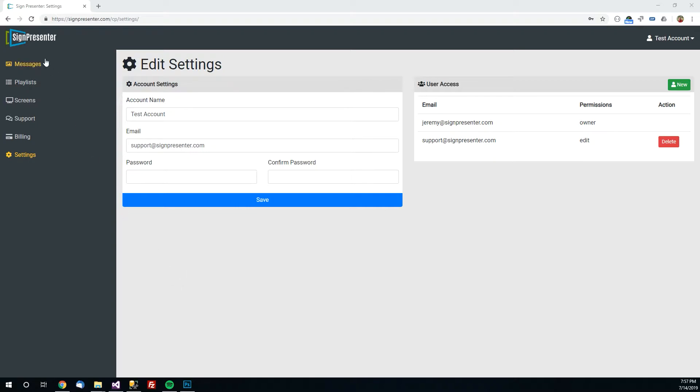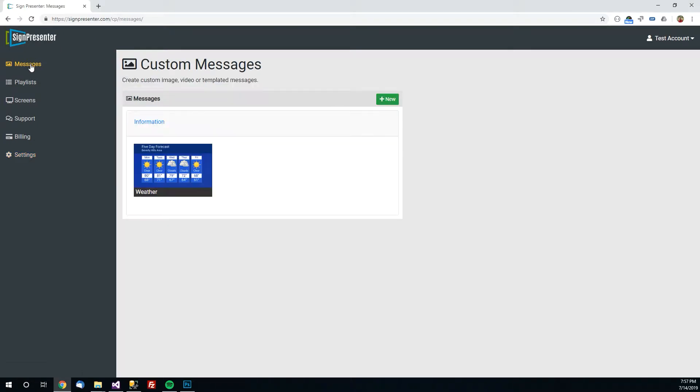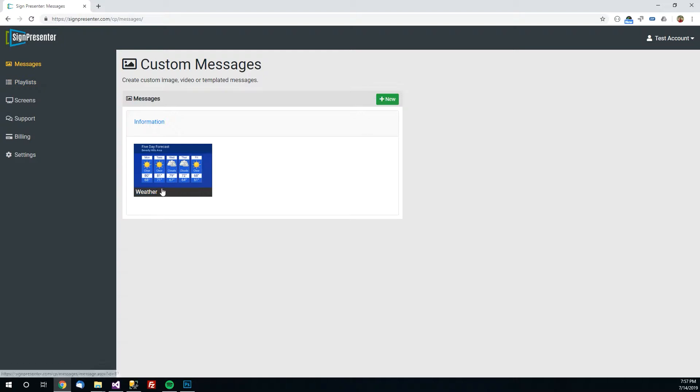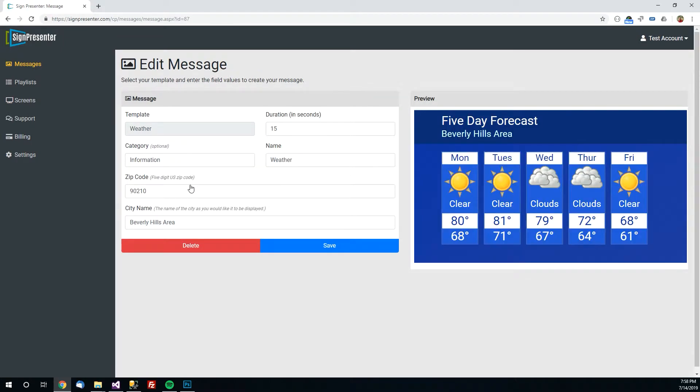So let's start by going up here to Messages on the top left. A message is any type of content you want to display on your screen and this Messages tab is your library of all the messages you have created so far. When you first create your account there's one created for you by default called Weather. Just click on that and if you don't want this weather message you can simply click delete and it'll be gone from your account.